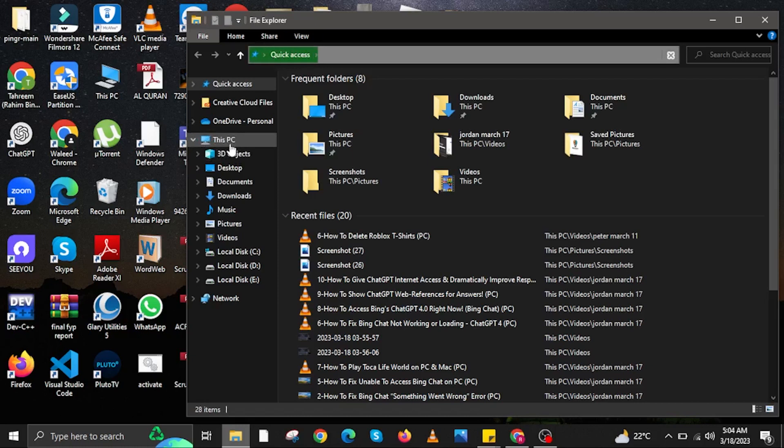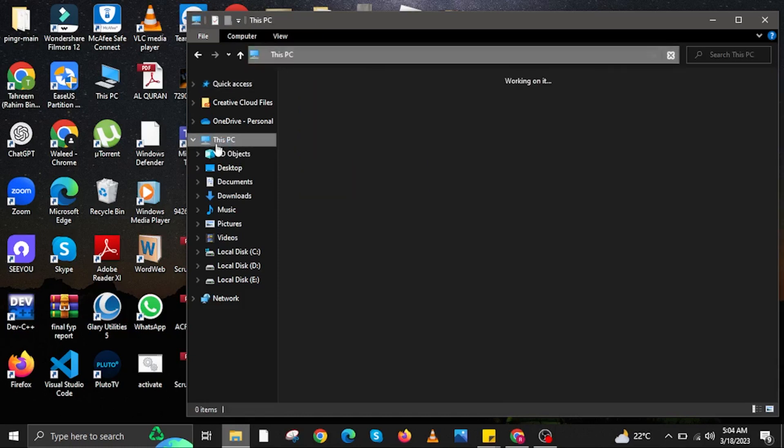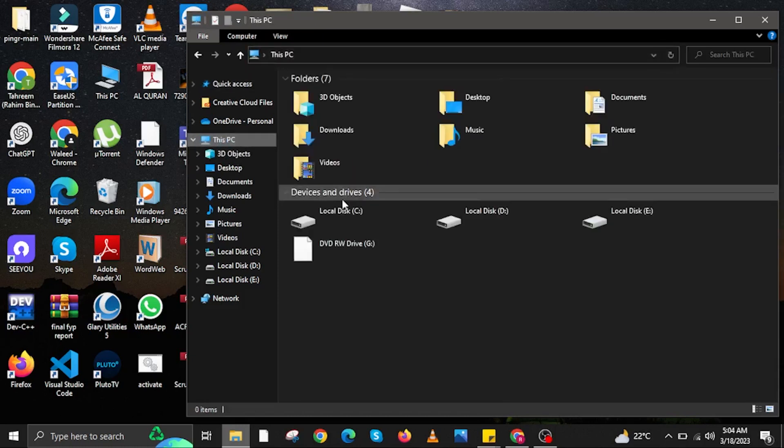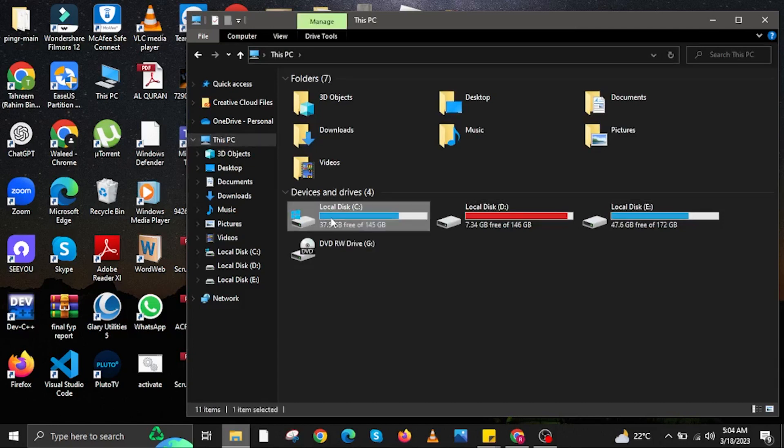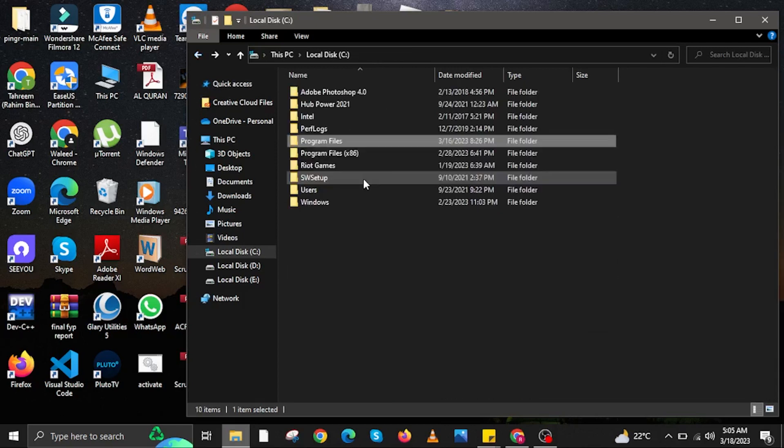Now close your command prompt, then open your file explorer. In here, head on over to This PC and then click on your local disk C or where your Valorant is installed. Once you are here, click on Program Files.